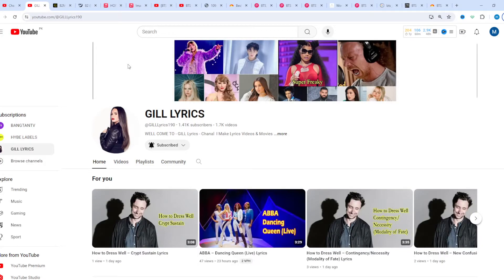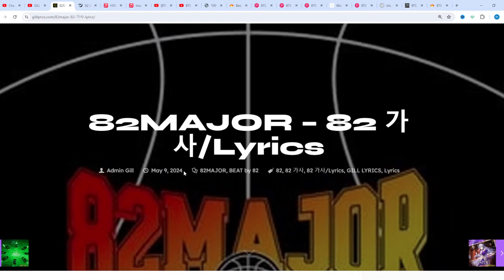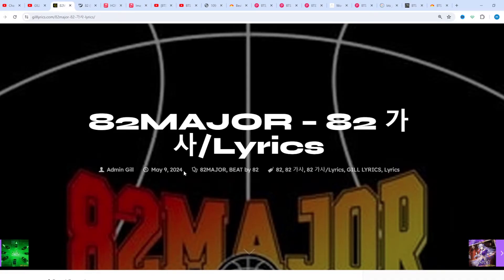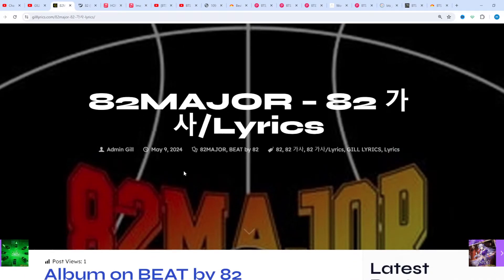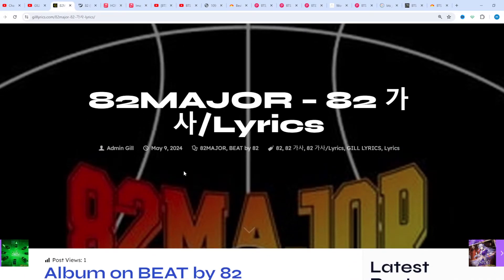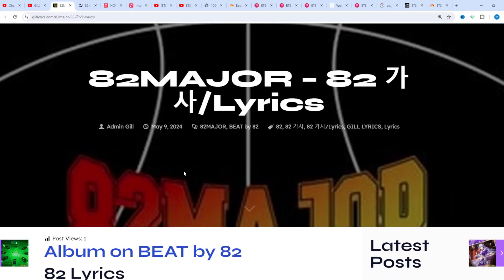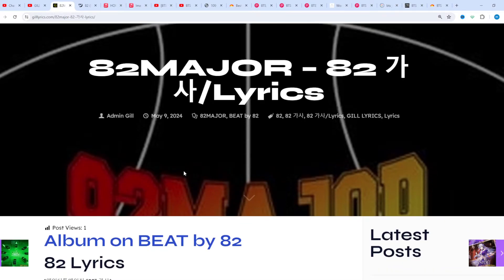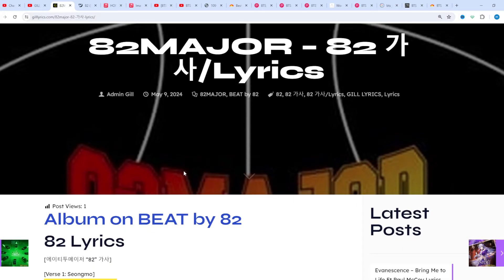Hi friends, welcome to my channel The Lyrics. I hope you will be fine. This time we talk about 82 Major, 82 Romanized Genius Romanizations, track fourth on the album On Beat by 82. This song released